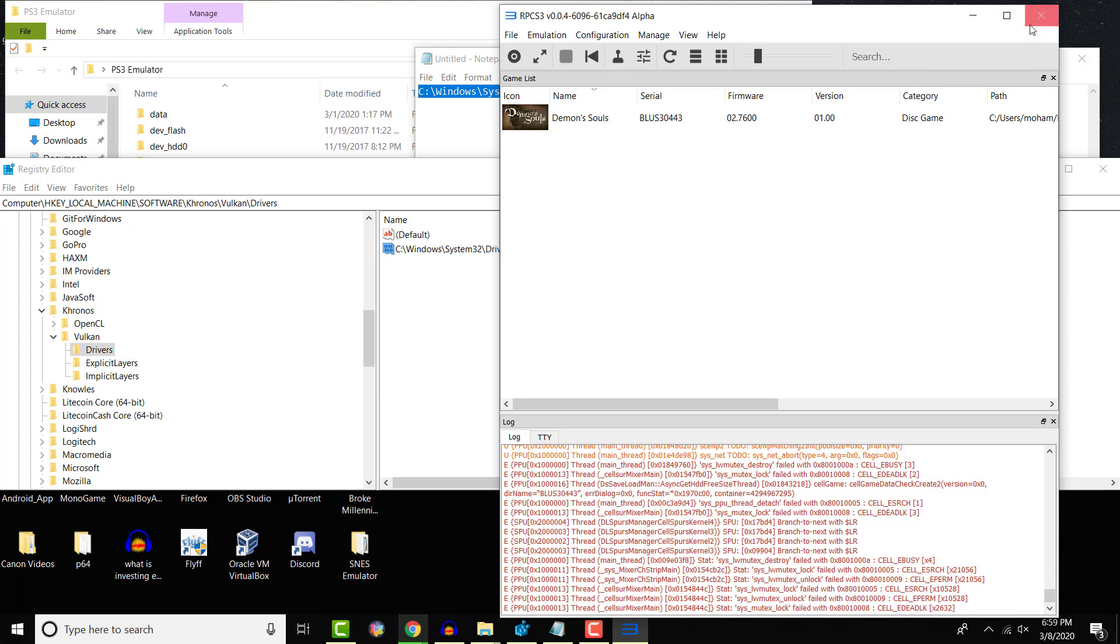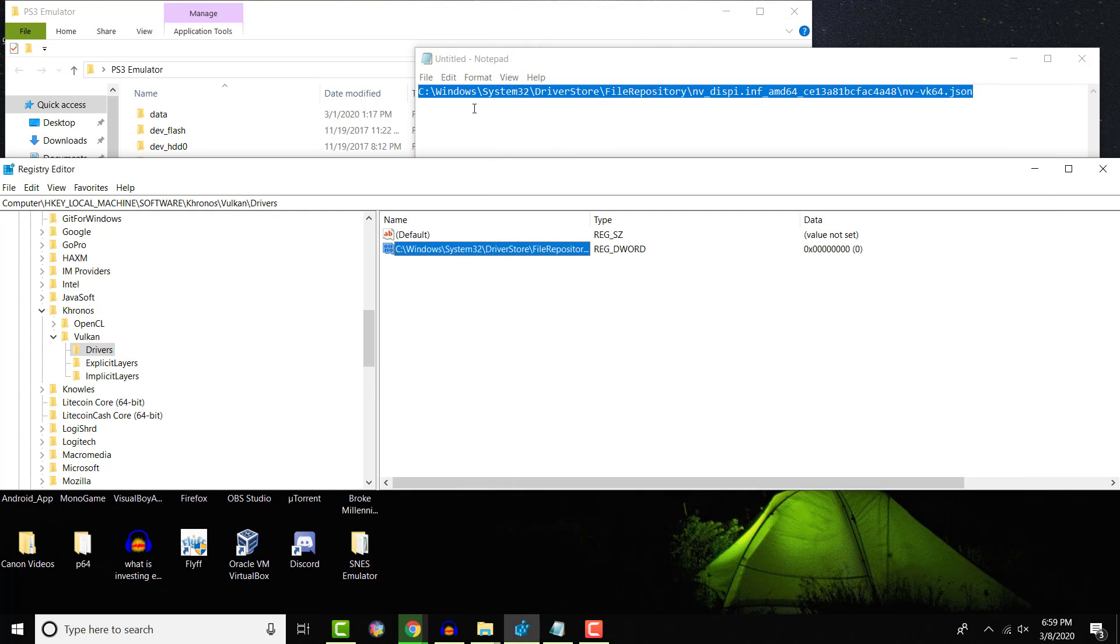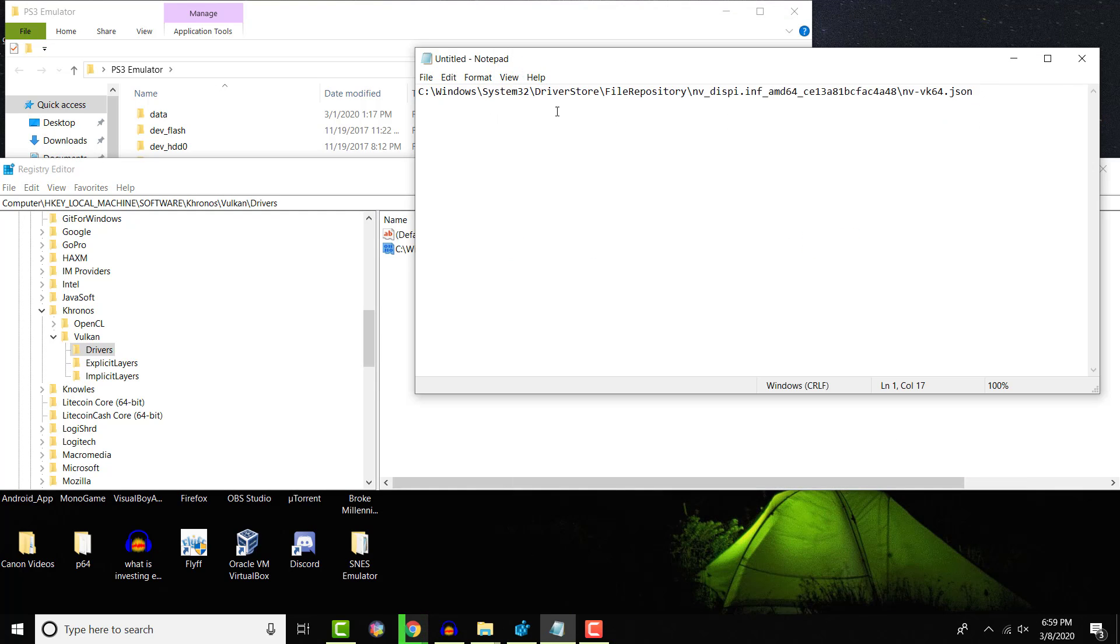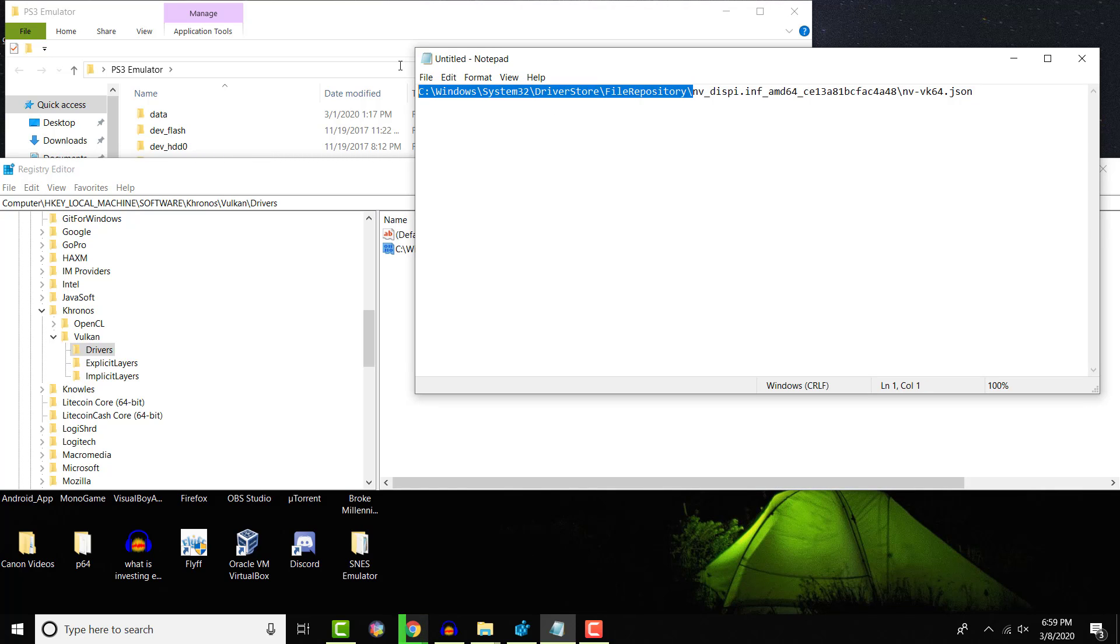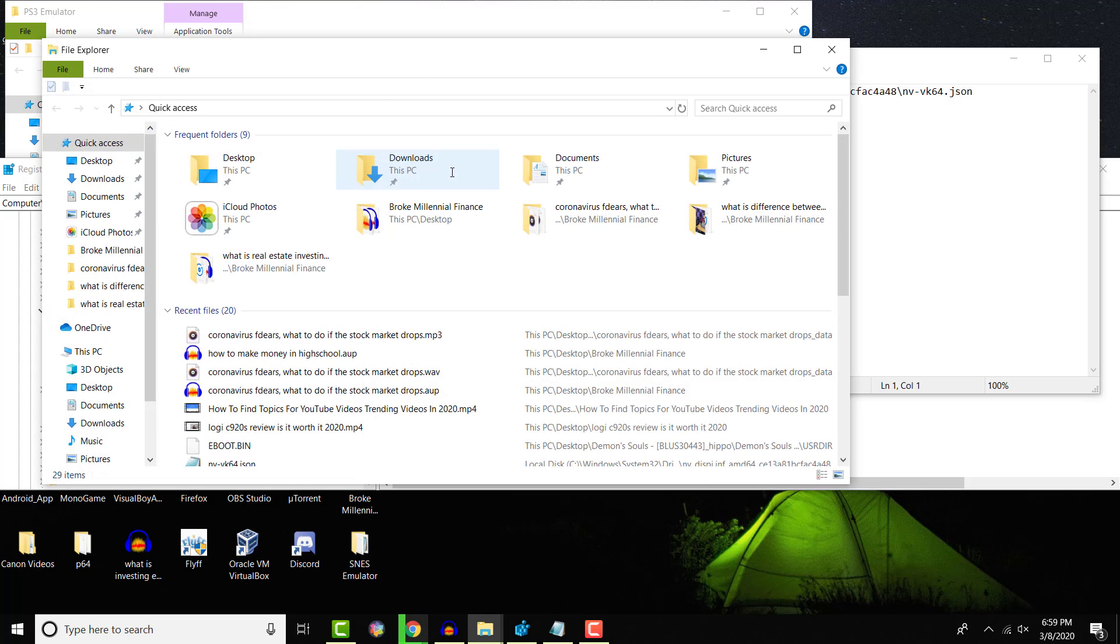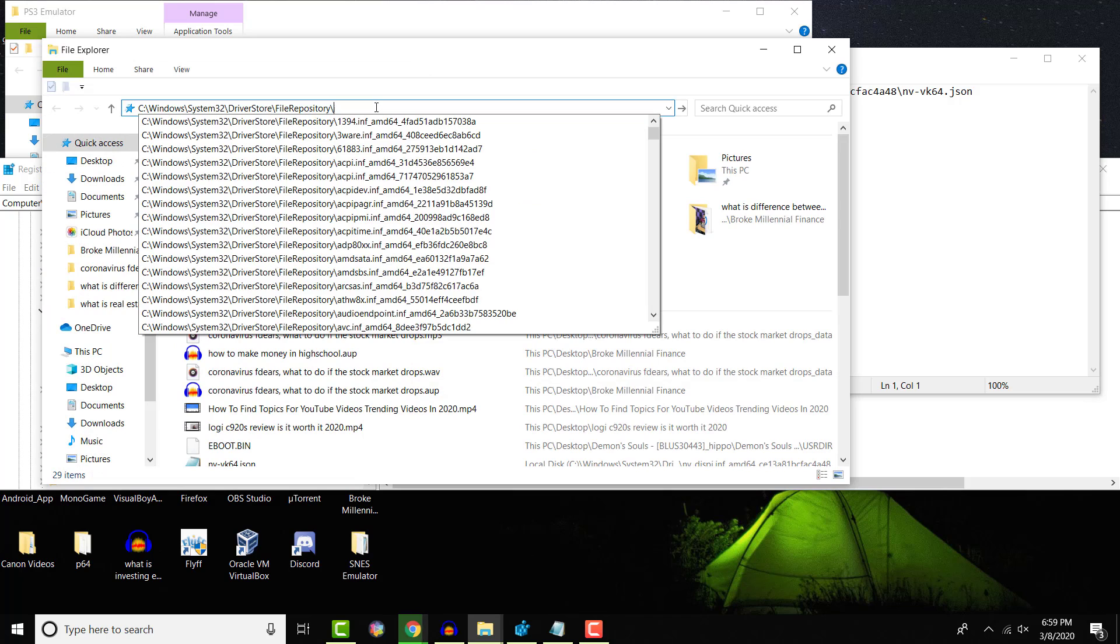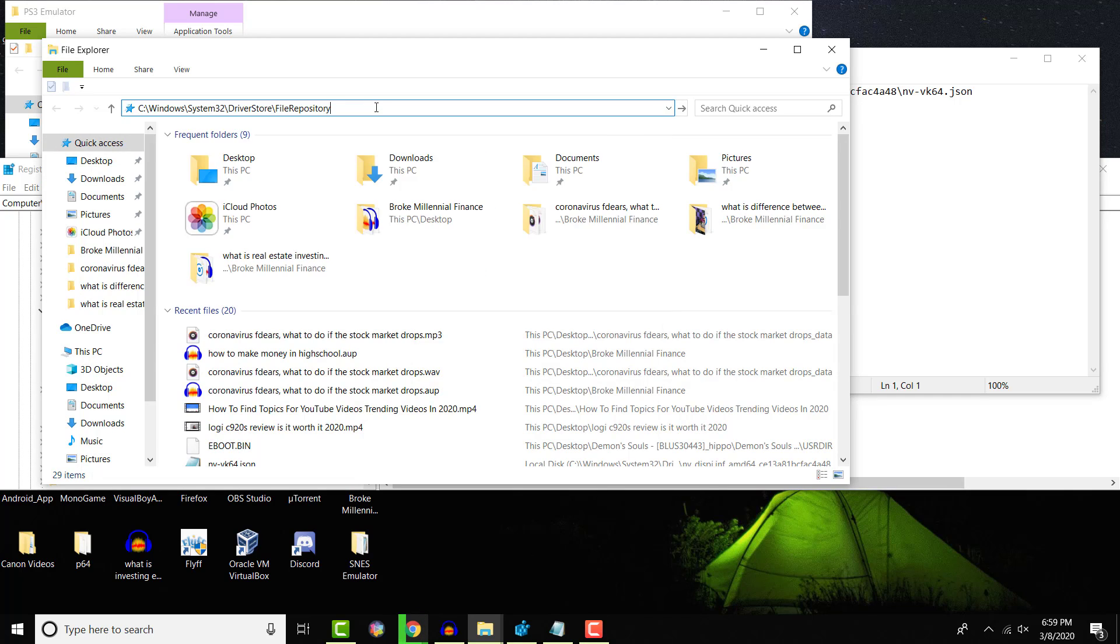Now, the main thing is where did I get this piece from? I will leave a link in the description, this piece here. What you need to do is open a new Windows folder over here, copy and paste that in here.